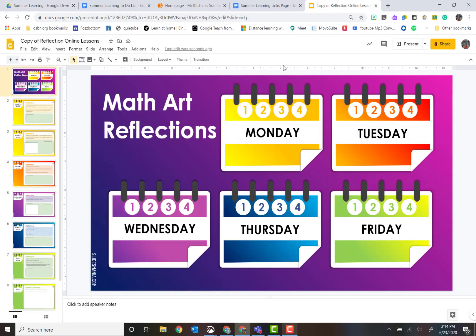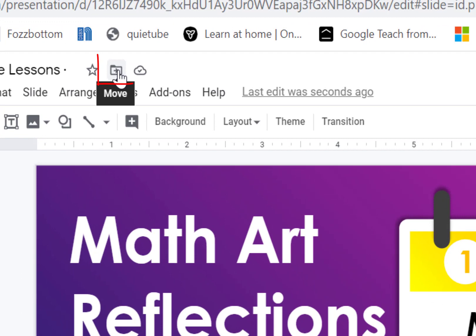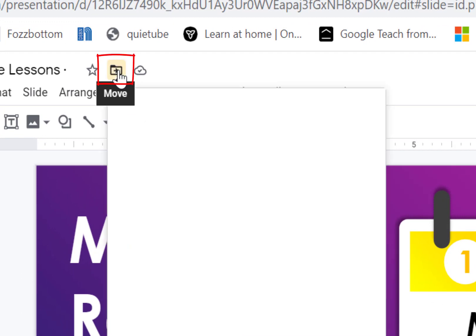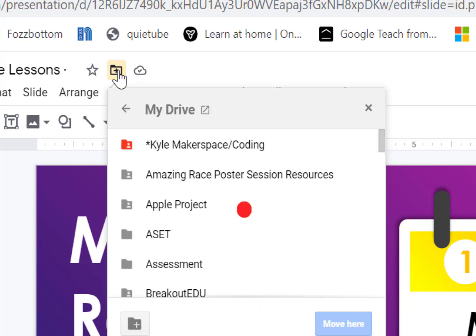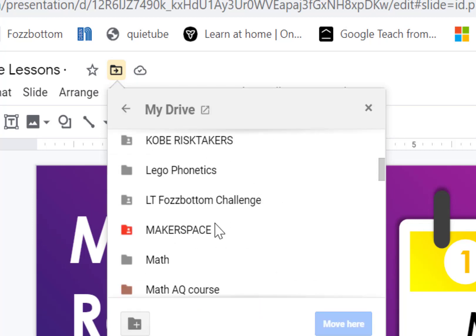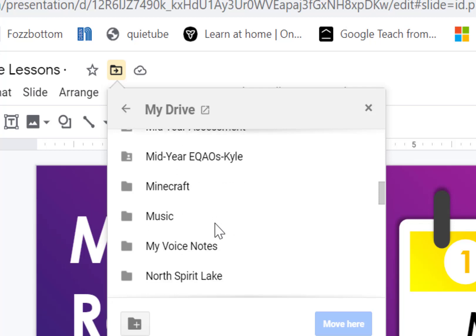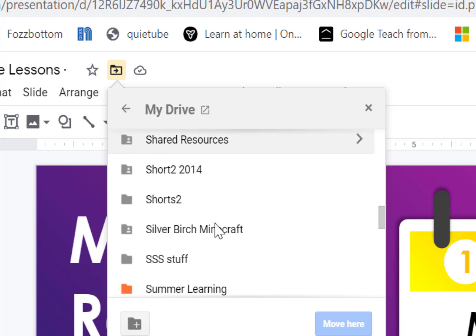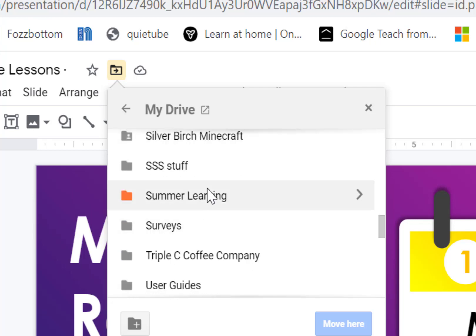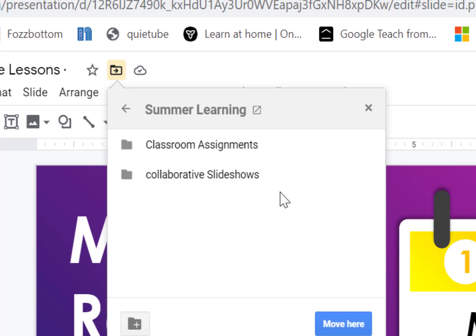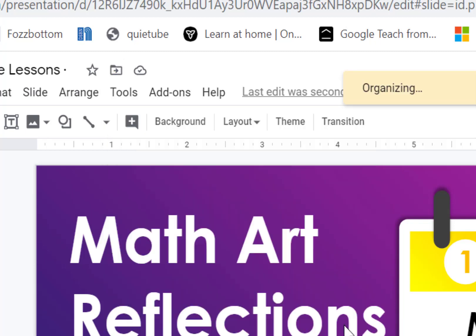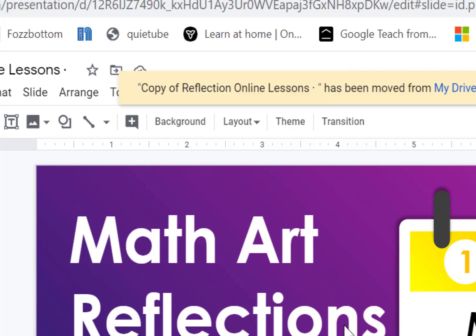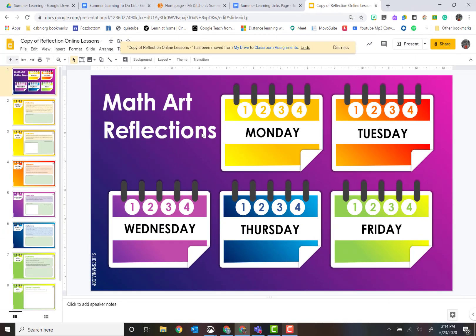So the easiest way to start off, let's go back to this document. There's now a button up here that allows you to move it directly. So I click the move button, I'm basically going to go find it—it's alphabetical—I'm going to go find my summer learning. There it is. You hit the arrow, I'm going to place it directly into the classroom assignments.